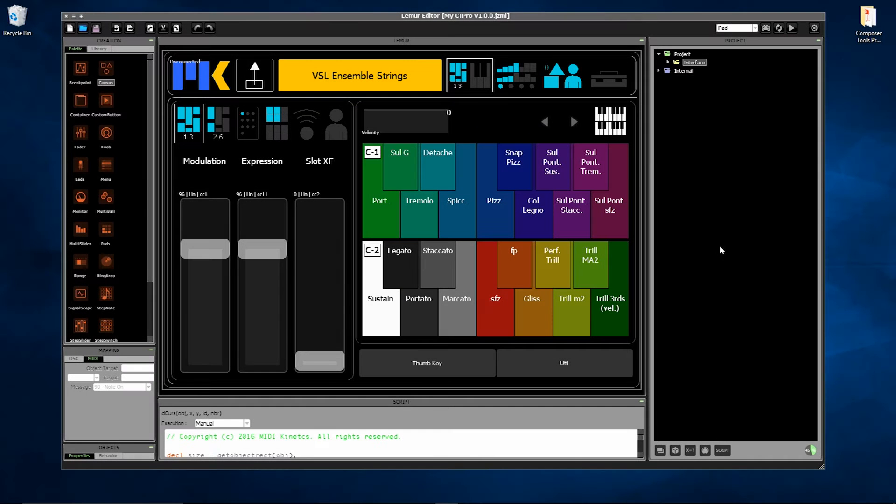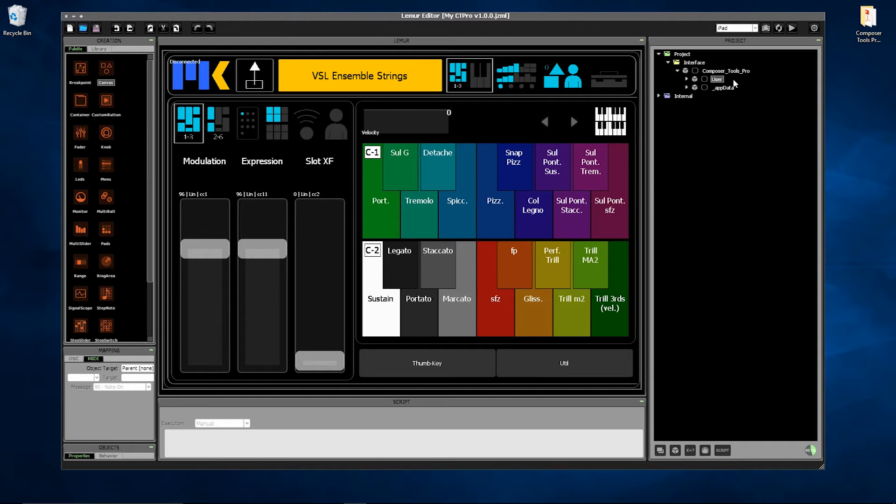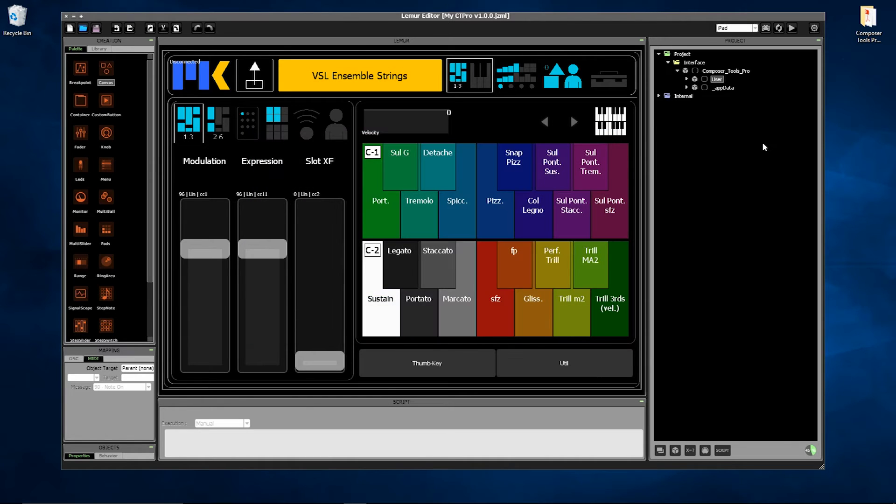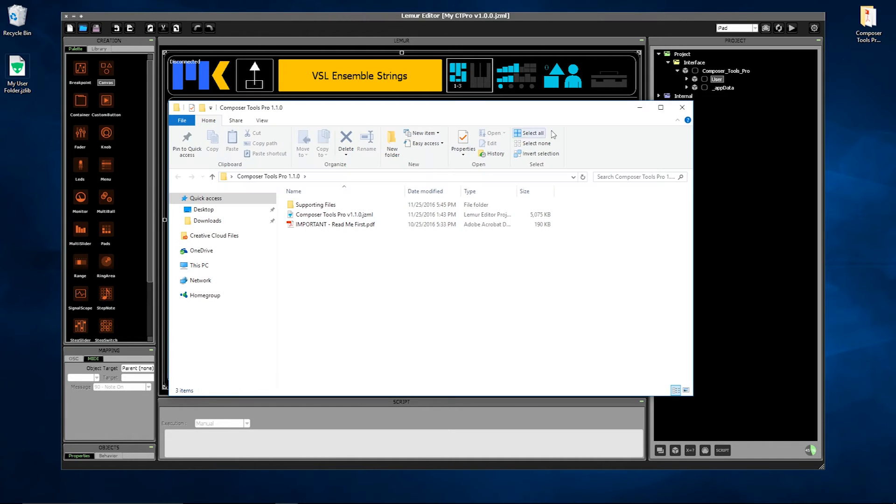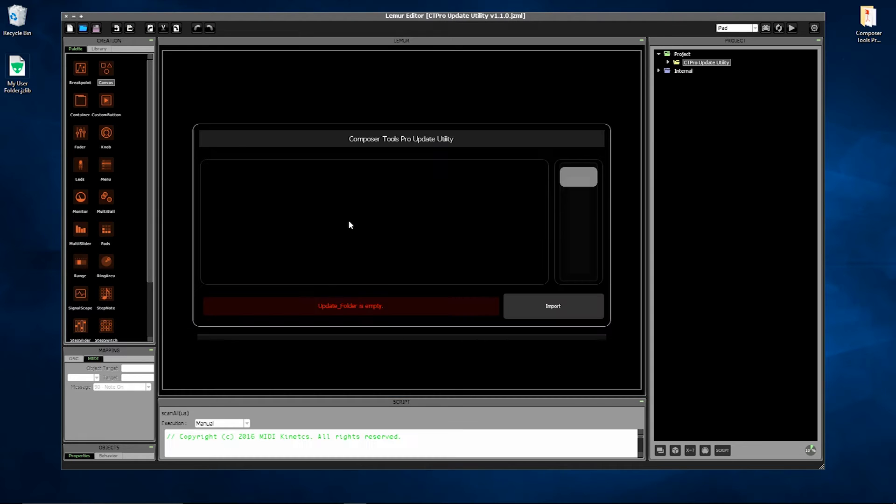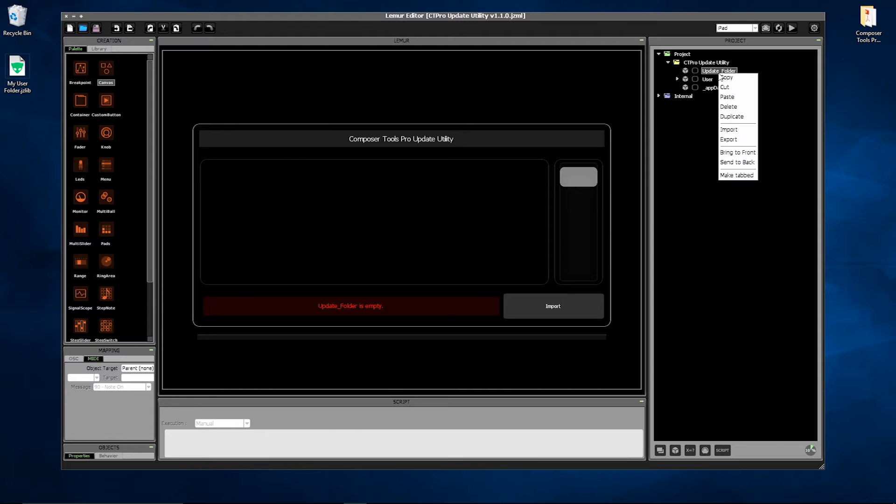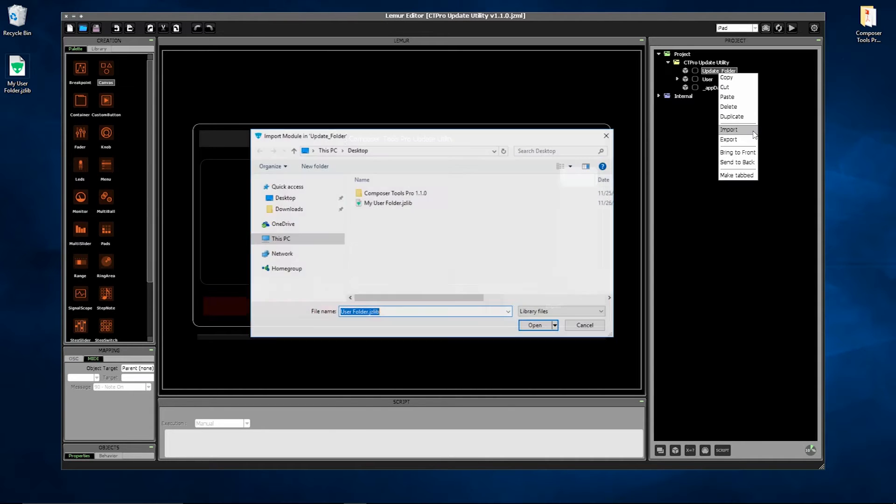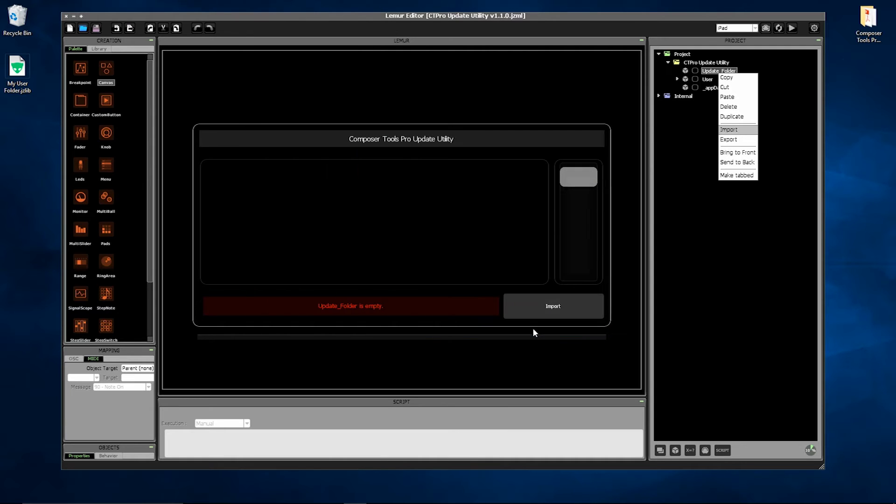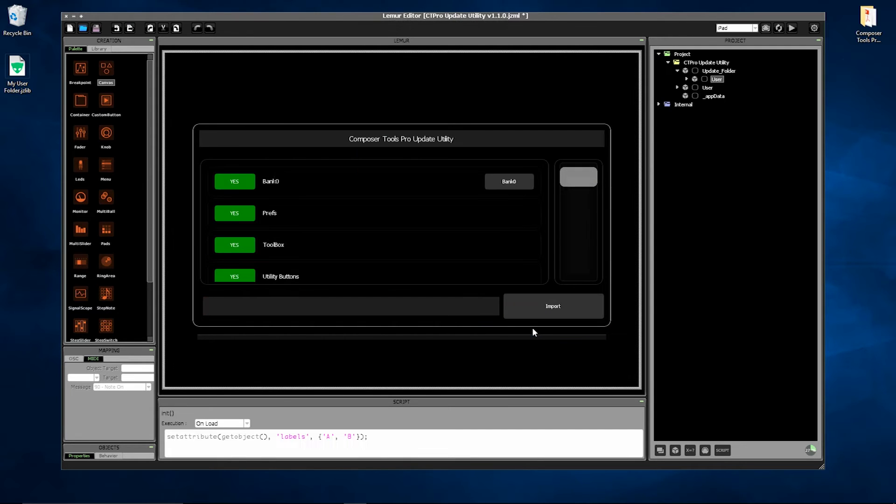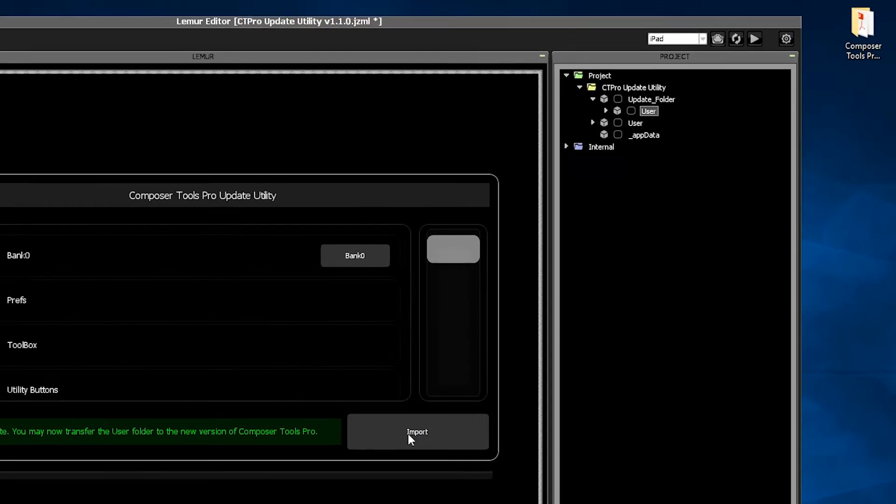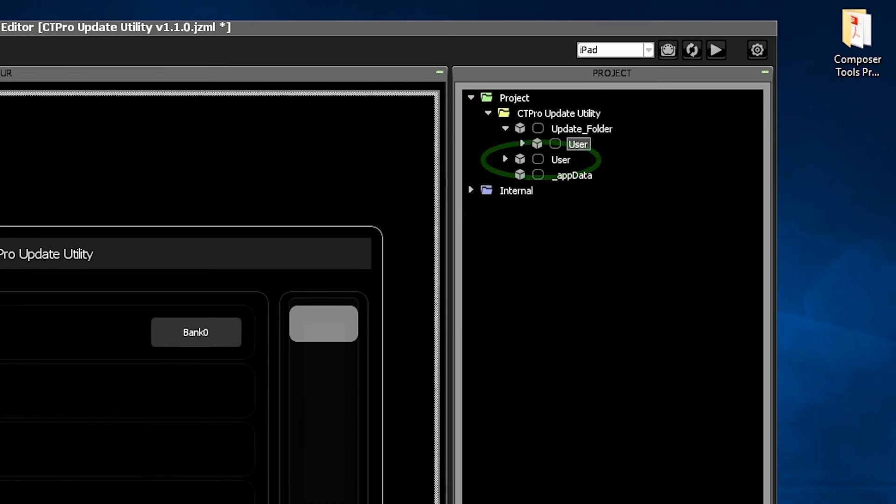Begin by exporting your current user folder. Open the Update Utility. Press Import, and the data has been converted and transferred into the new user folder below.